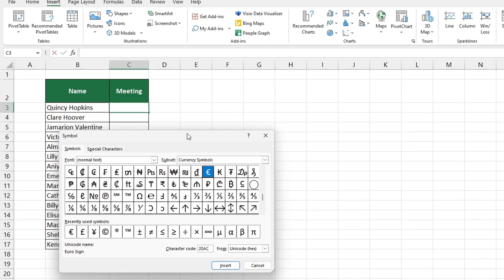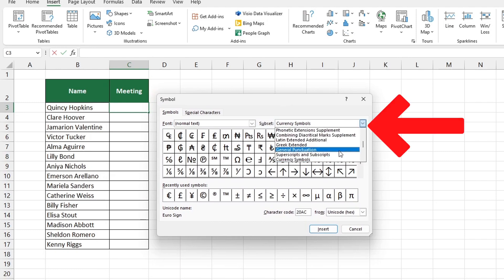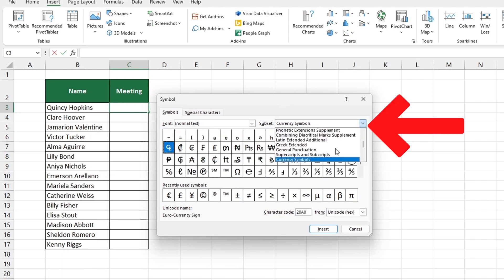If you feel a bit lost, the drop-down menu on the right can help you search for symbols grouped in categories like currency symbols.